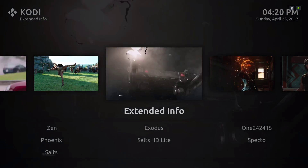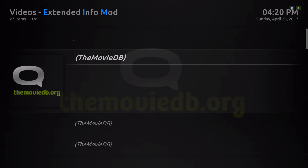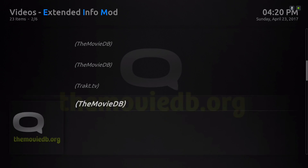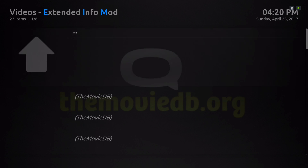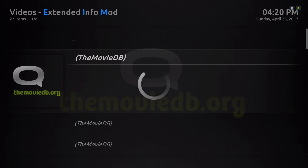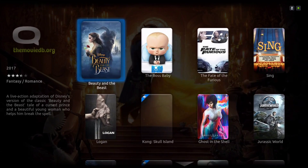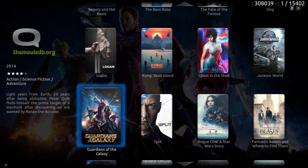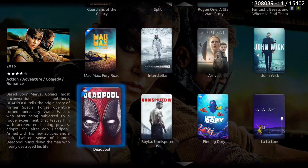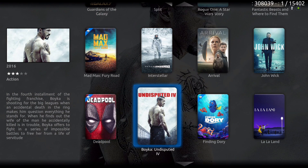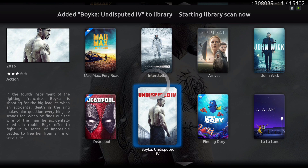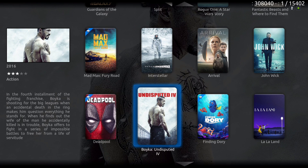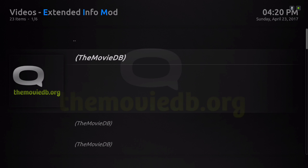Let's go into Extended Info. If you have a Trakt account you can also use this. I don't have one, so you can go to the Movie Database. You can add your movie straight from here to your library as well — just hit the context button, go down one time, and hit enter. The same thing goes for the TV shows.